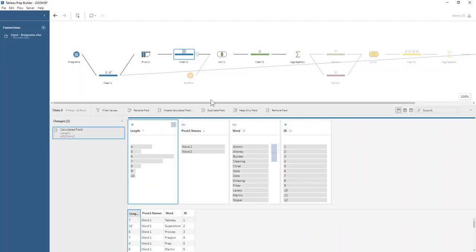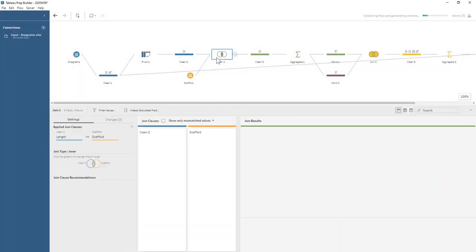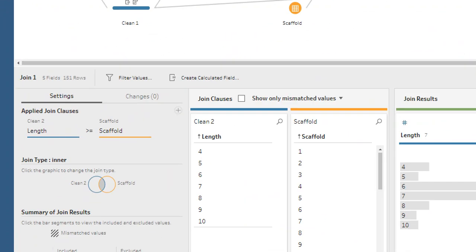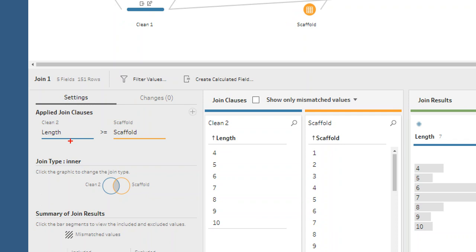When we do our scaffold, the important bit is that we have the greater than or equal to sign when joining the length onto the scaffold.